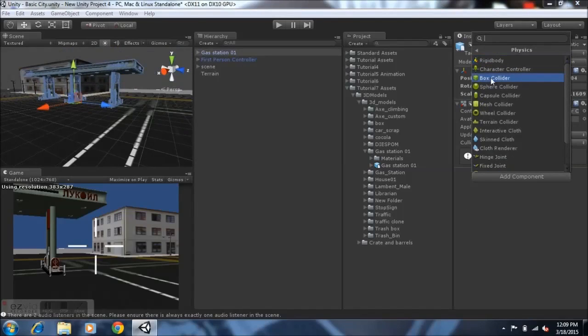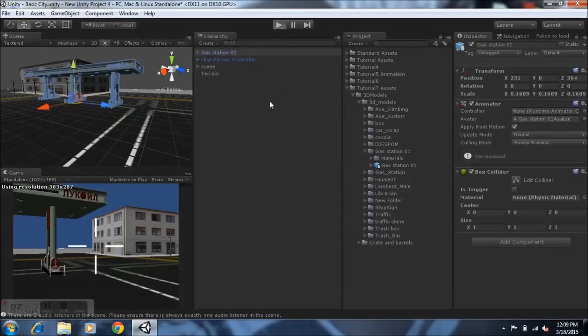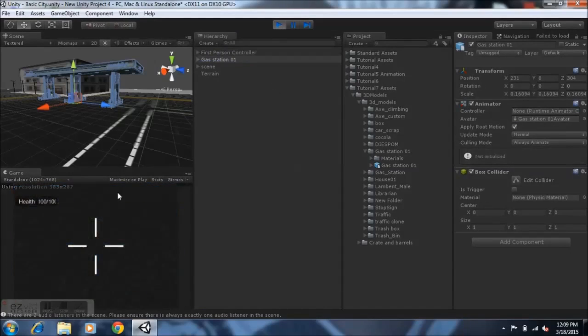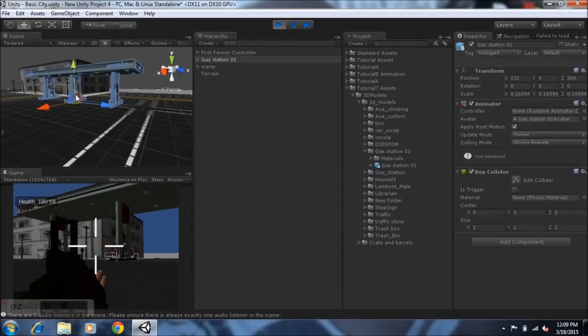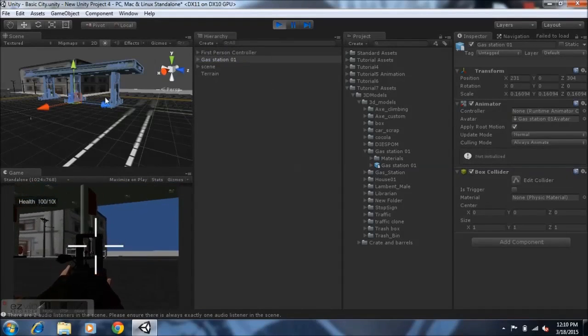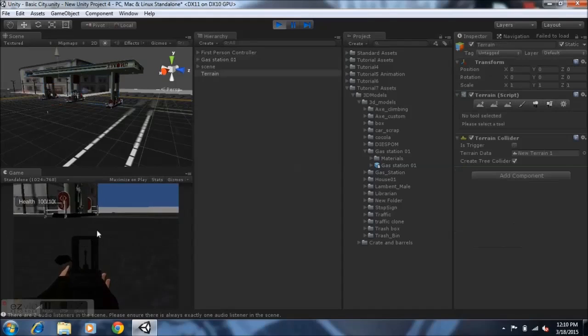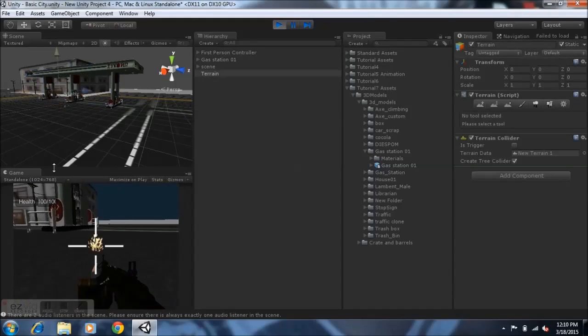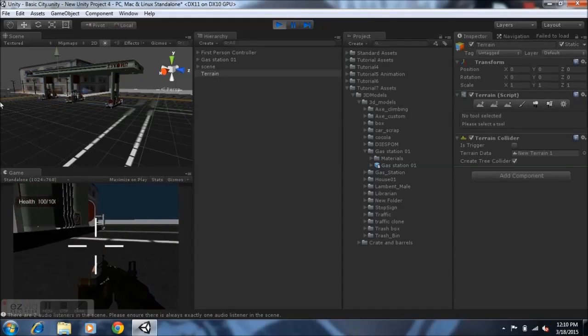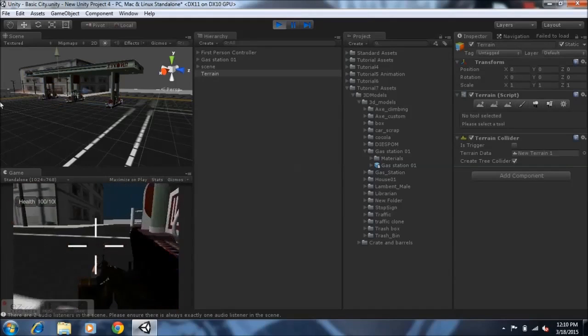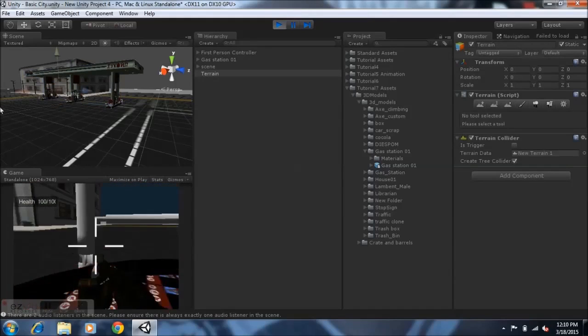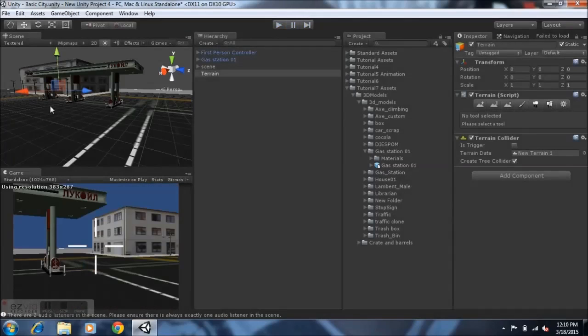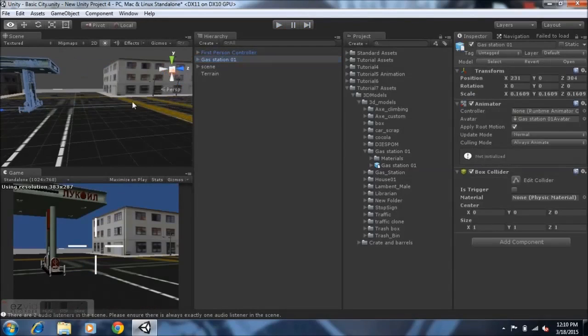Alright, now if we add the box collider to this object or any collider of any kind to this object and we hit play, as we've seen previously we weren't able to walk through the object. But you'll notice here if you try to go through the object you will be able to go through it. That's basically because you didn't really set the box collider to anything really.